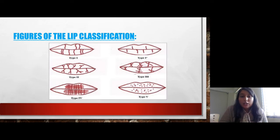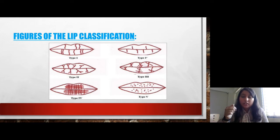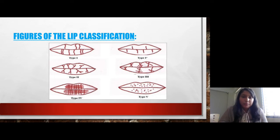Here we can see the figures of the classification. Type 1 is fully covered grooves. Type 1- is covered only to half extent. Type 2 is the forked one. Type 3 is intersecting. Type 4 is reticulate. And Type 5 is undetermined — all others except the defined types.